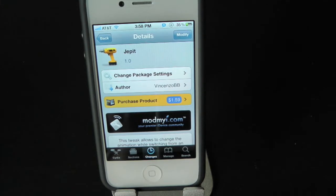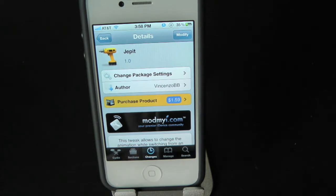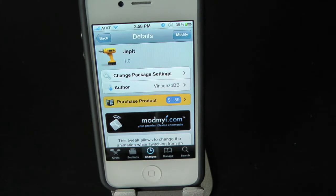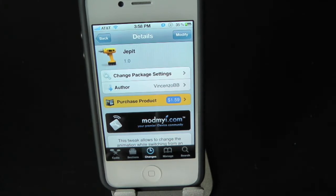What's up everyone, Drew here with ThoughtEviceDaily.com. Today we have a Cydia tweak review for you guys, and this one's on Jepit. You can find this one inside the Cydia store for $1.59, and what this tweak will allow you to do is give you the option to have app transitions right on your iPhone or iPod Touch.